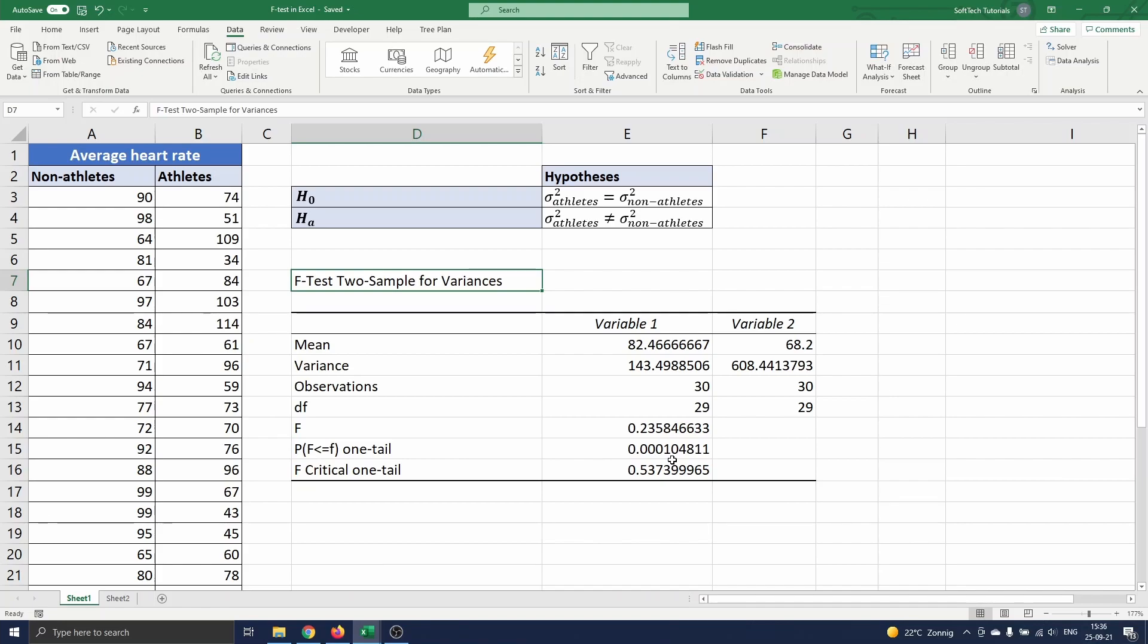This concludes our video on F-test in Excel. If you have any questions or comments let me know. Be sure to subscribe if you want to watch more Excel or software related tutorials. Thank you for watching and I'll see you in the next one.